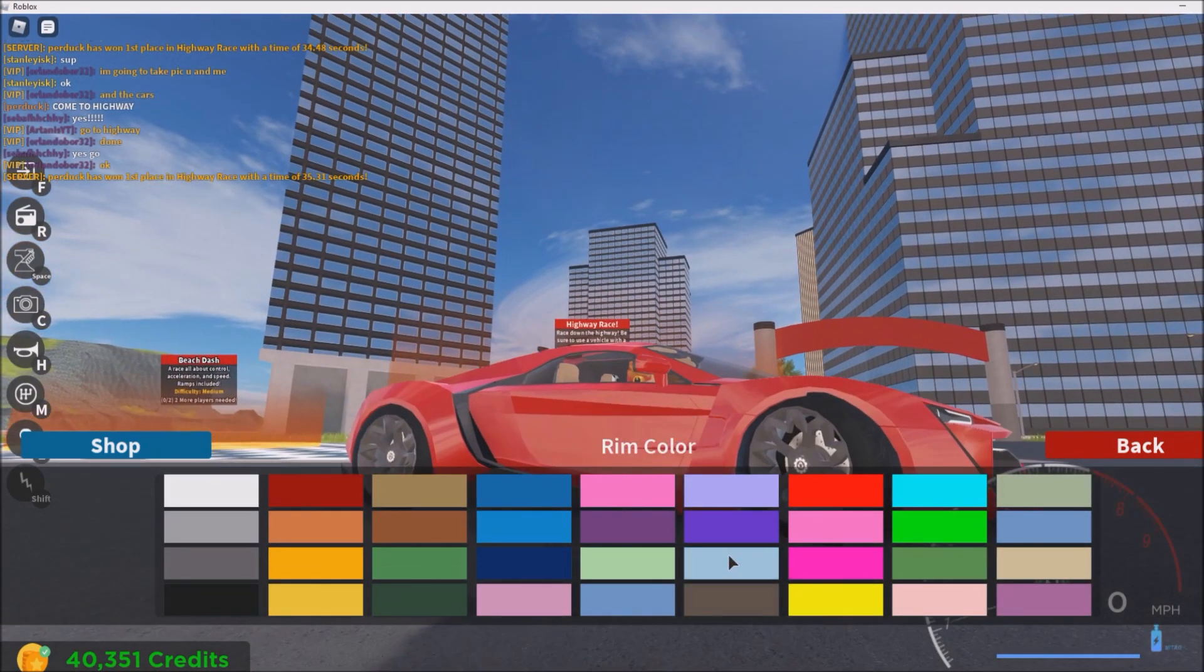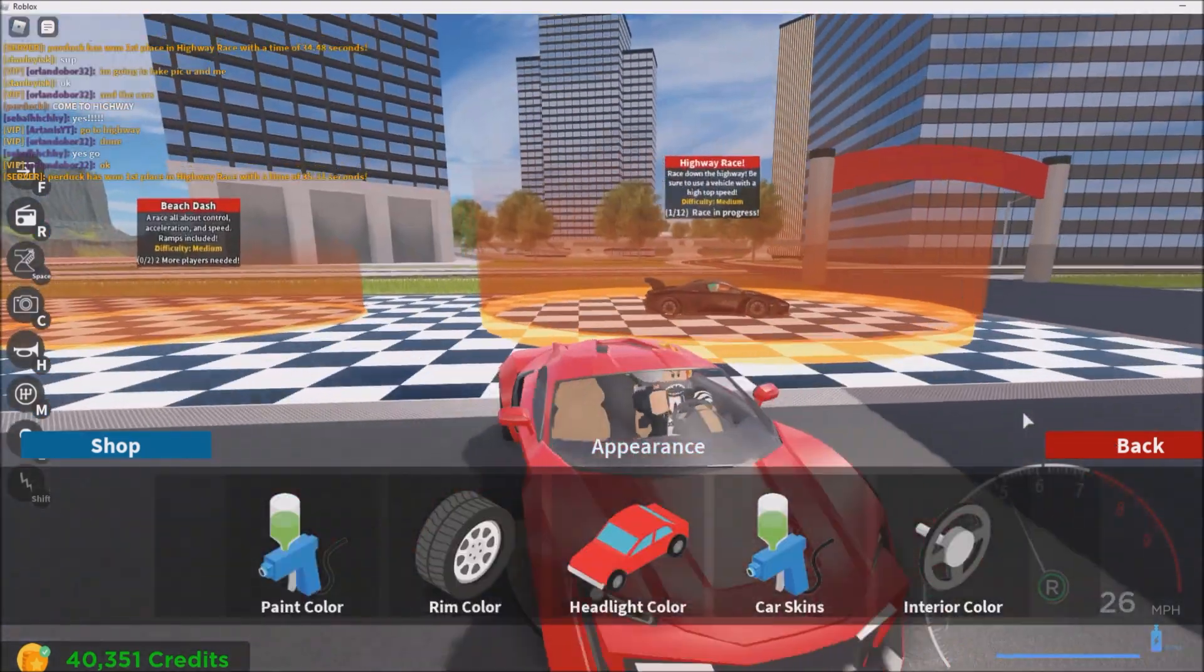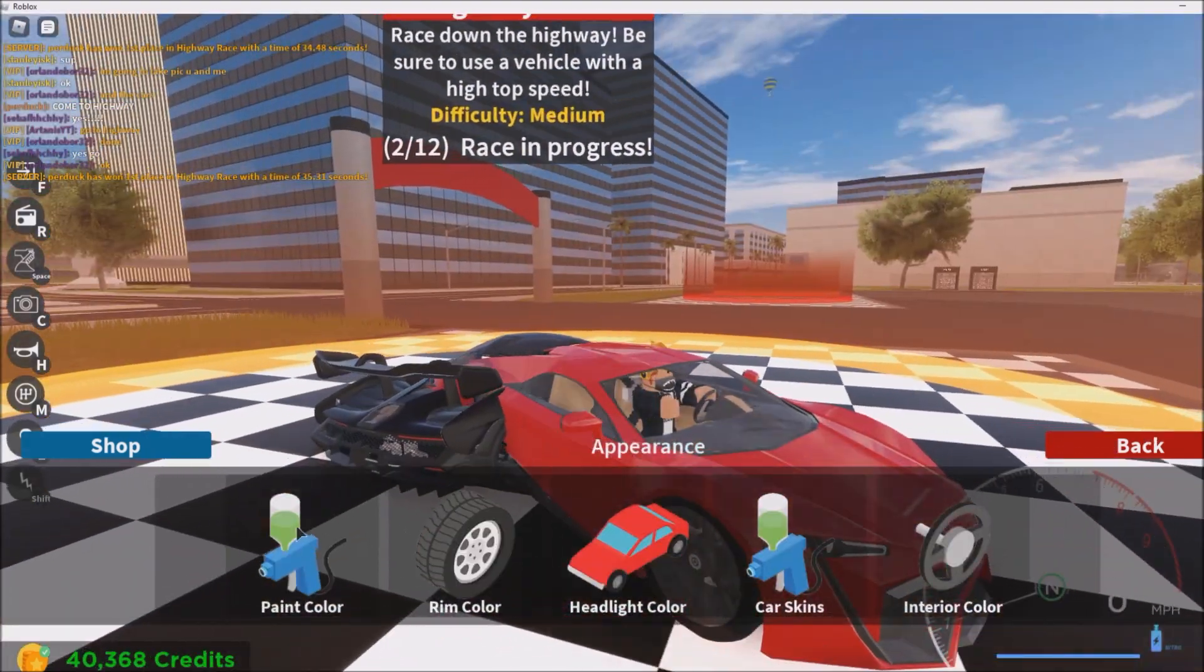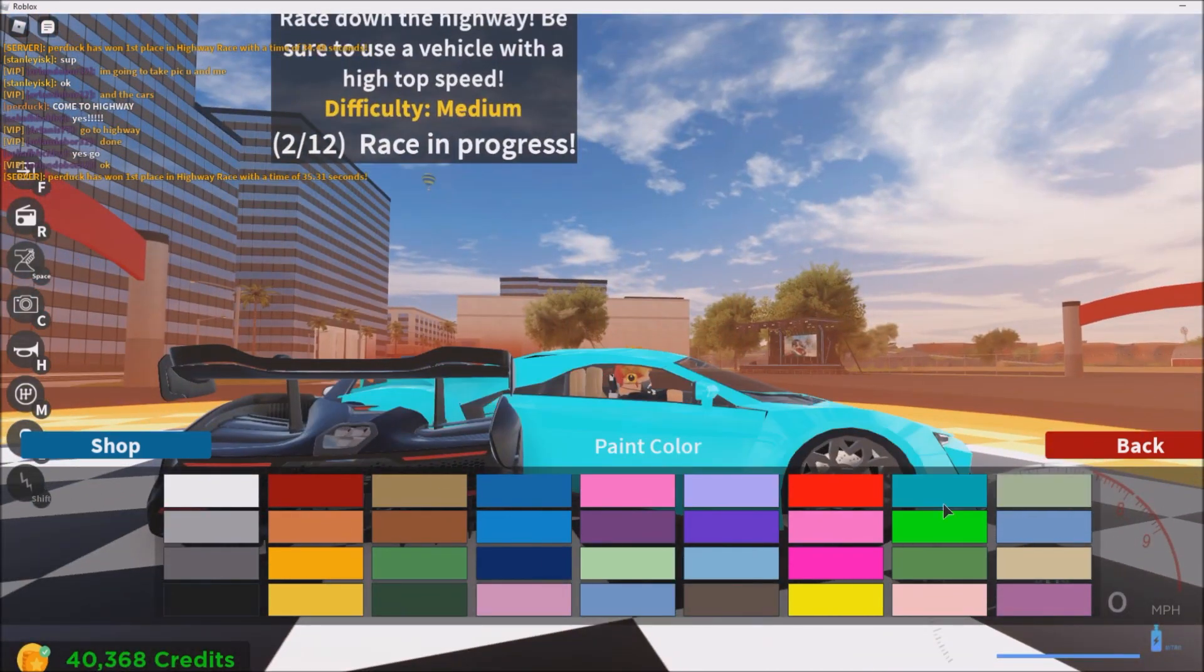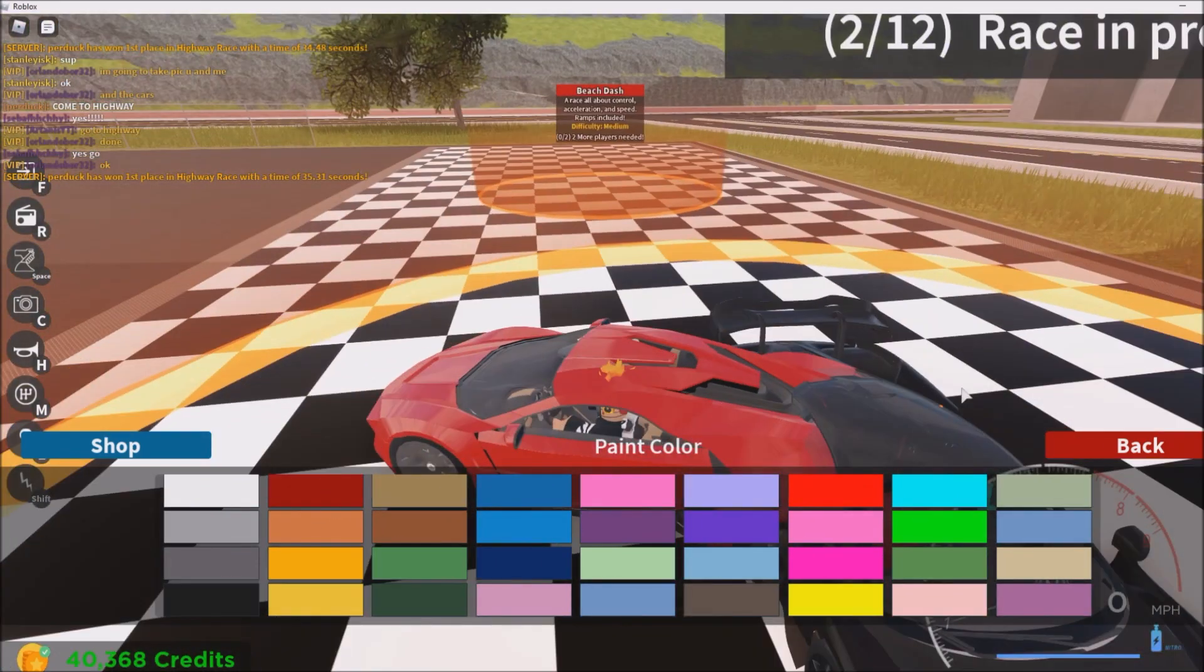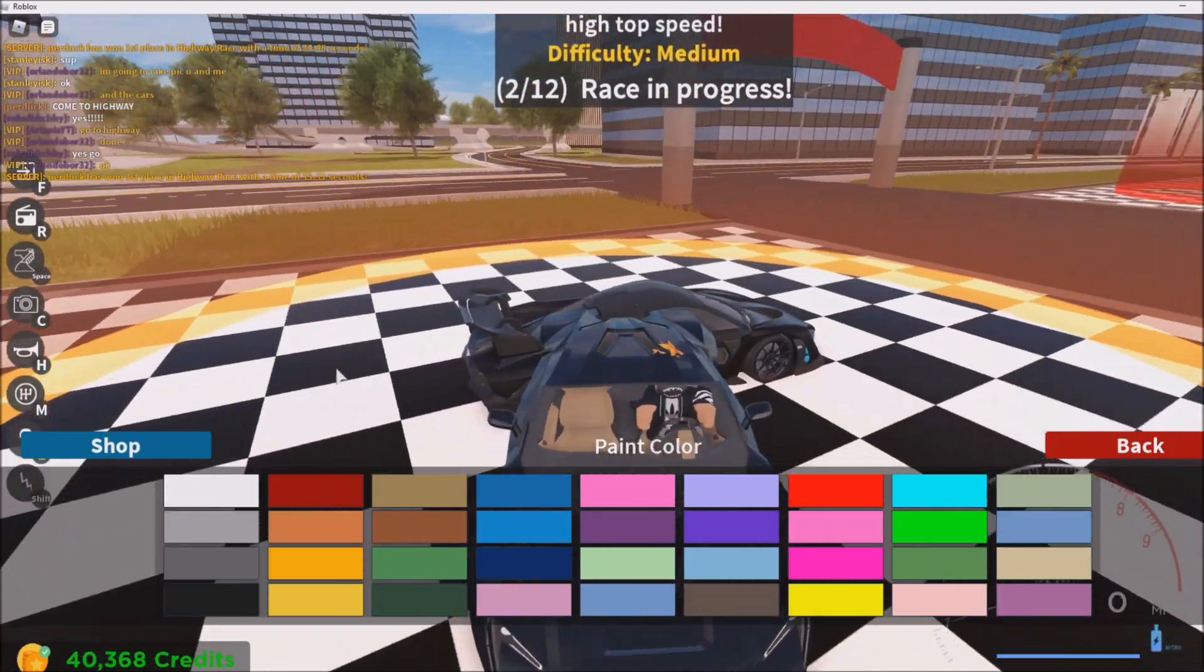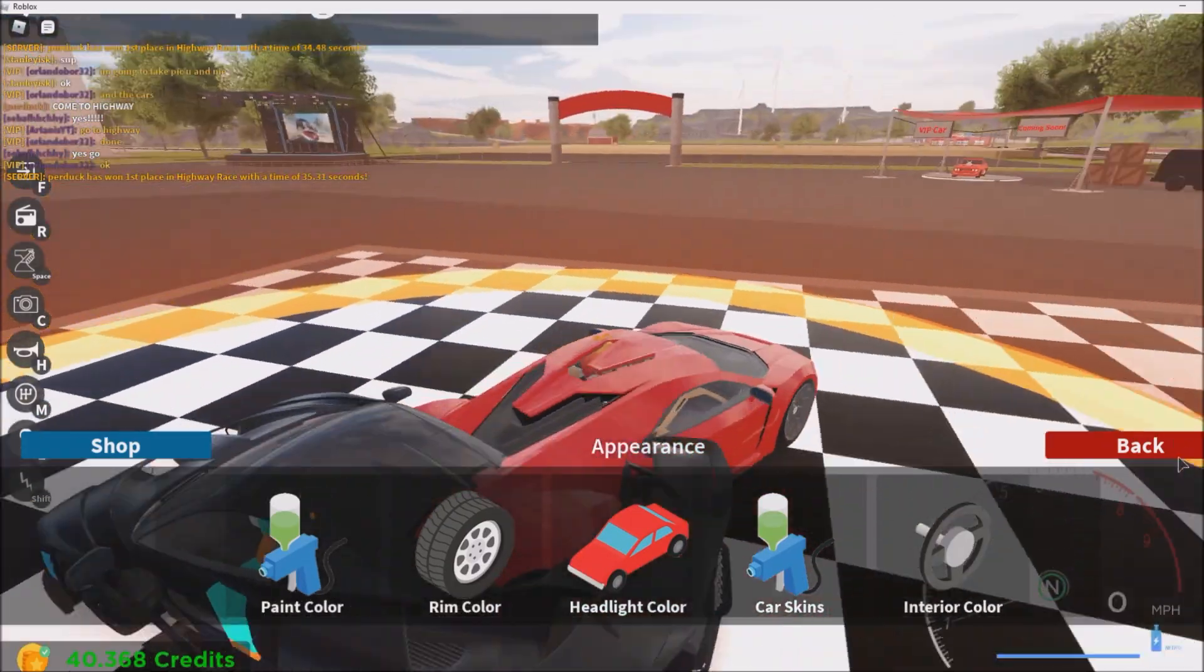One thing real quick, the rim color doesn't change on this, okay? It doesn't change, so yeah that makes me a little bit angry. Oh wait, whoa, that was primary color, that's not what I was talking about. Black doesn't look too bad on it.